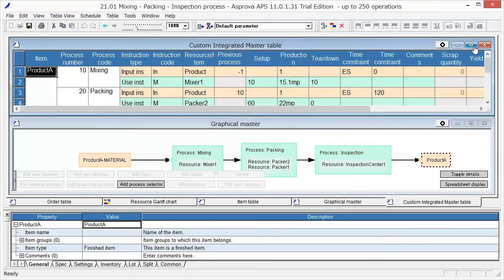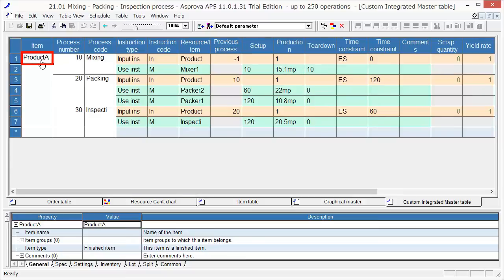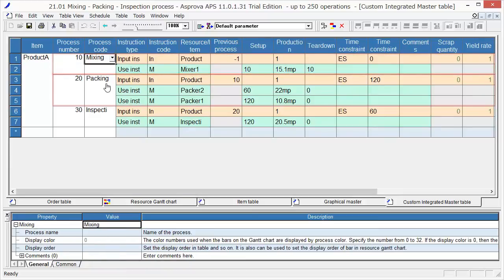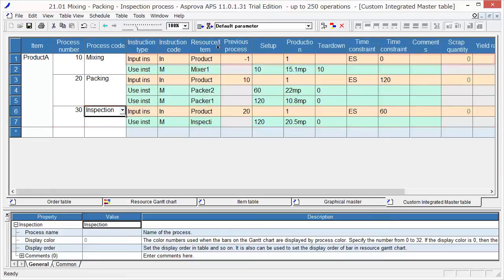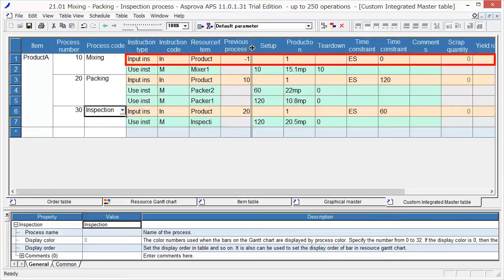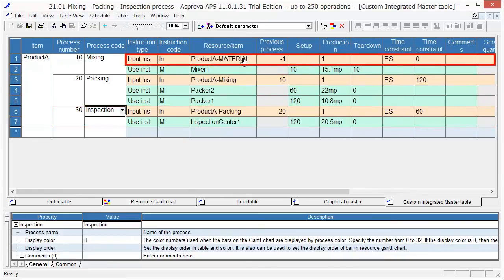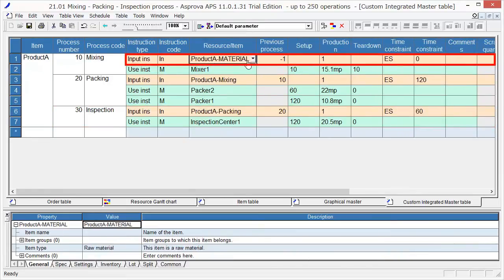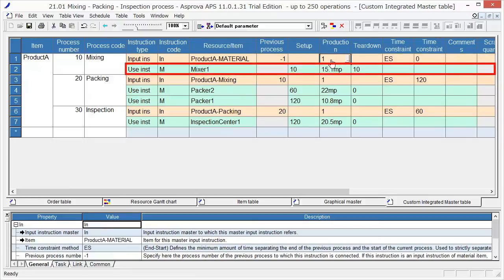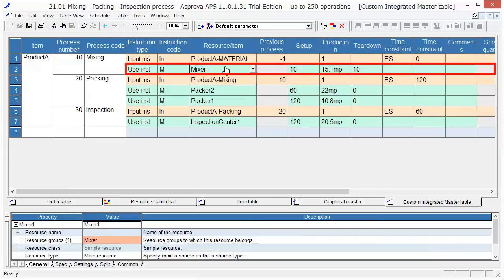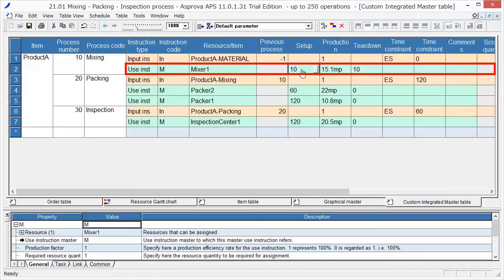To make Product A, we need to do the mixing, packing, and inspection processes. Input Product A material into the mixing process. The quantity is 1. To output 1 item, the input of 1 item is also required. The resource Mixer 1 is used. It takes, in minutes, for setup, 10 minutes, for production, 15.1 minutes per item, and for teardown, 10 minutes.